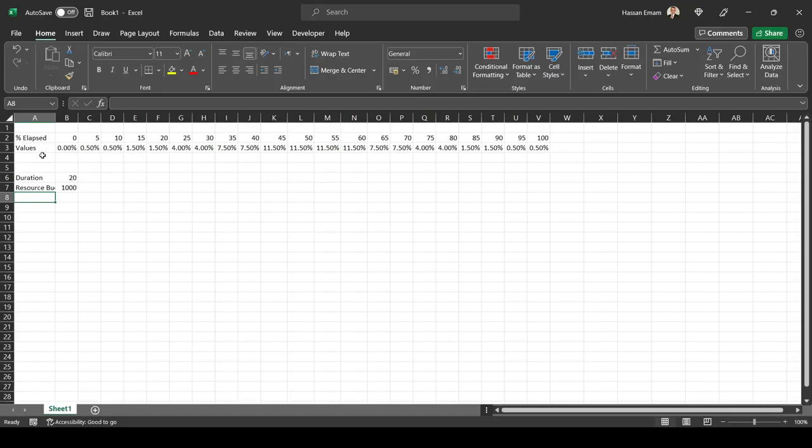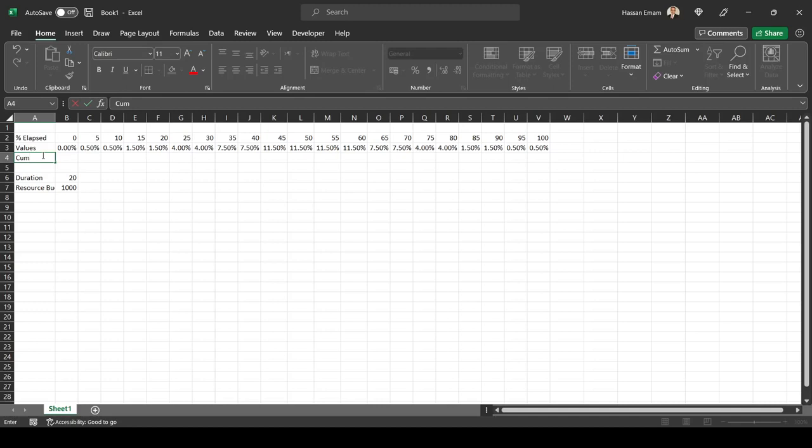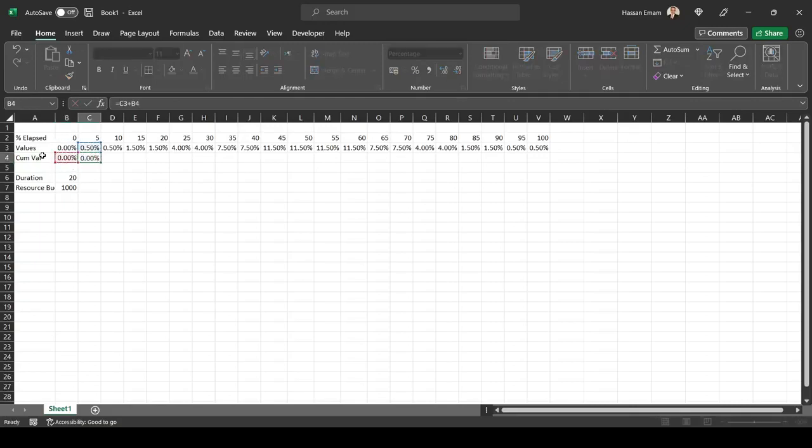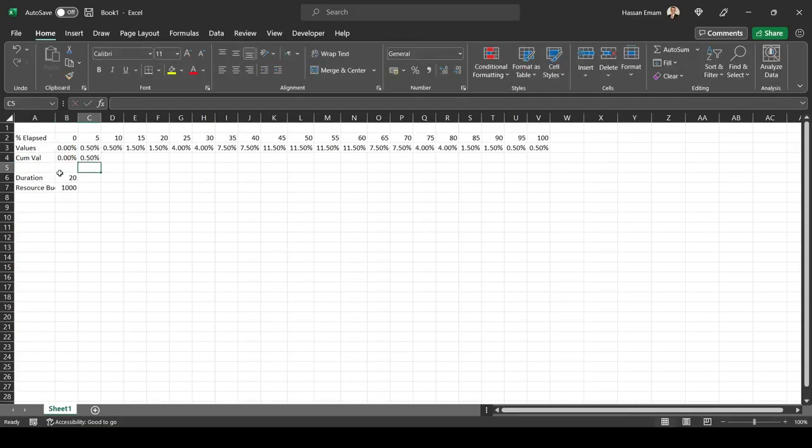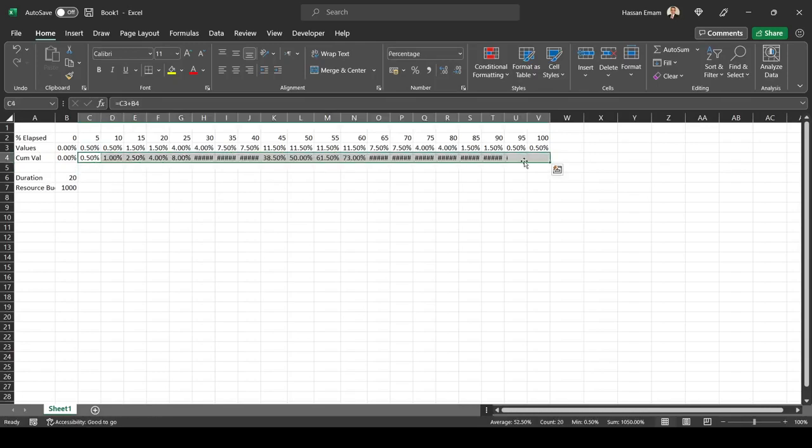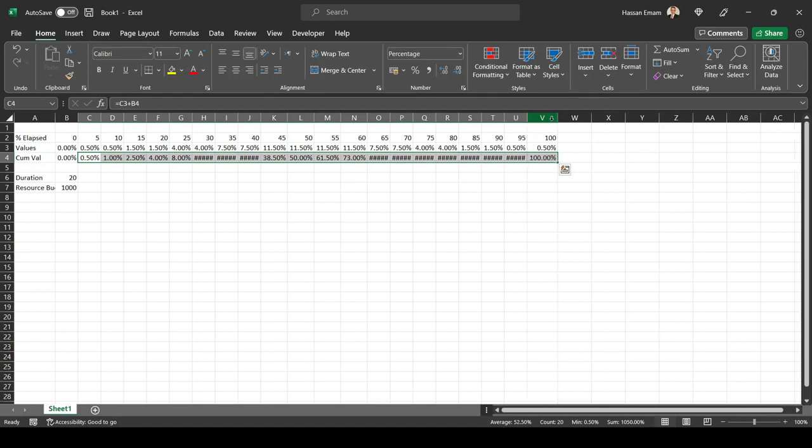One thing that I like to do most of the time is these values of the distribution are in pairs, I like to calculate the cumulative. This will also show us that it is adding up to 100 percent. Everything looks okay.